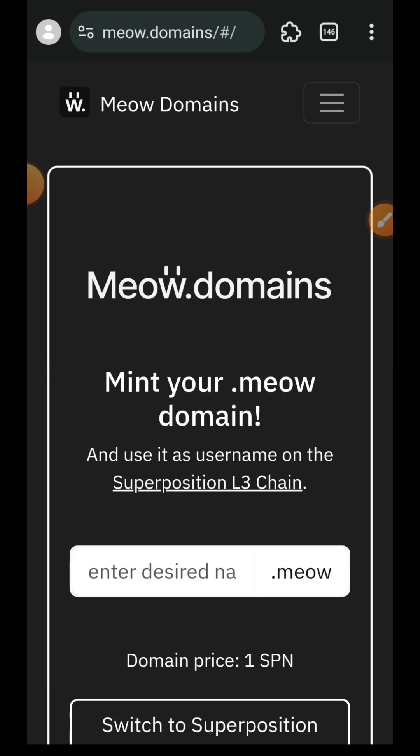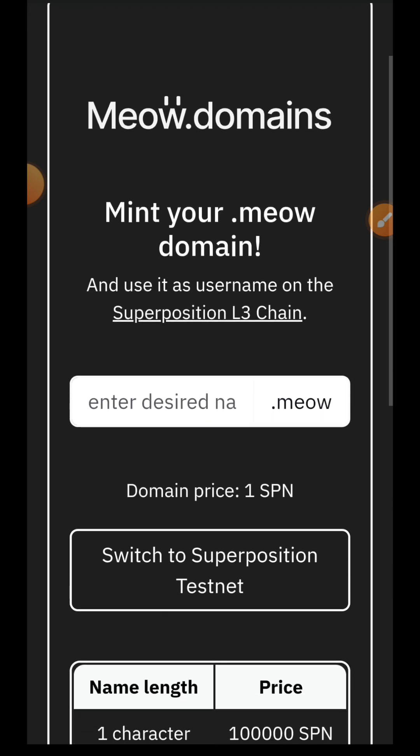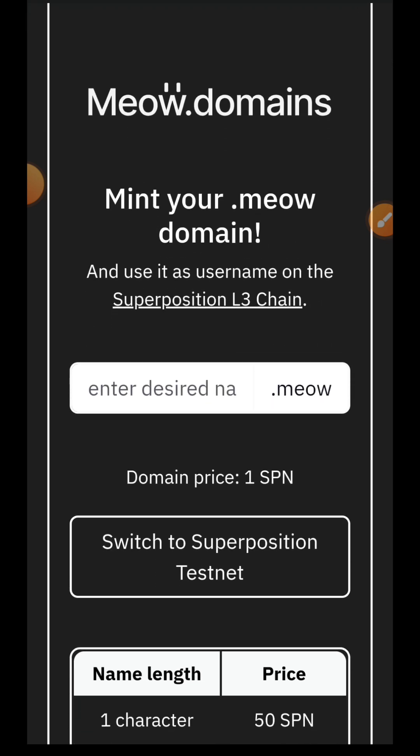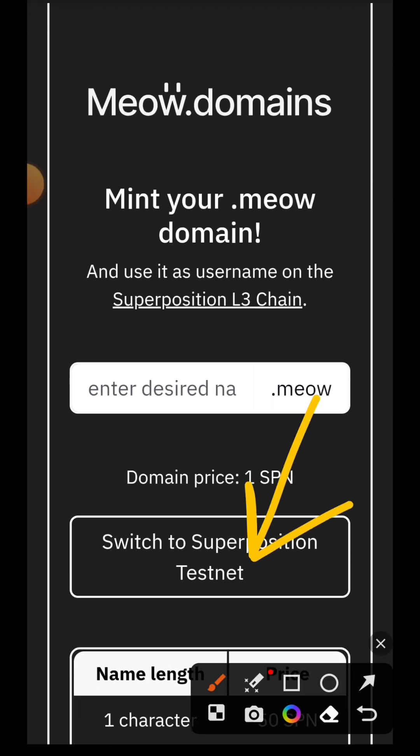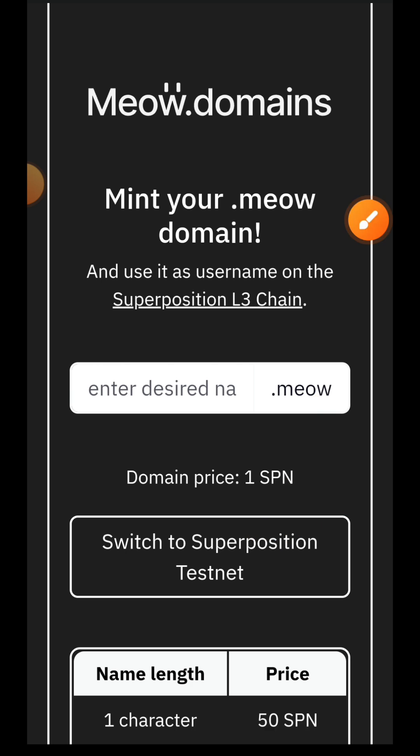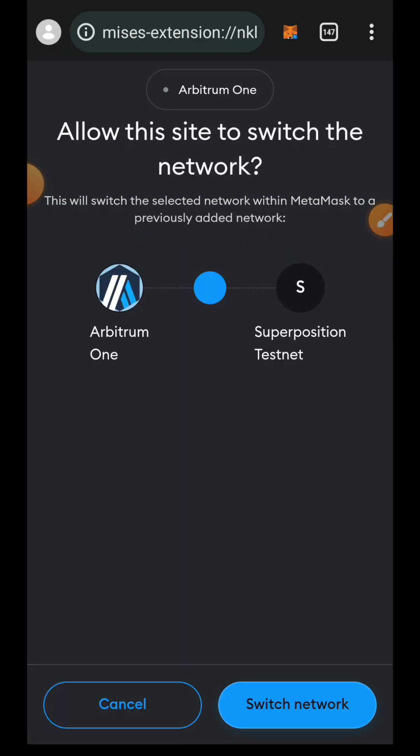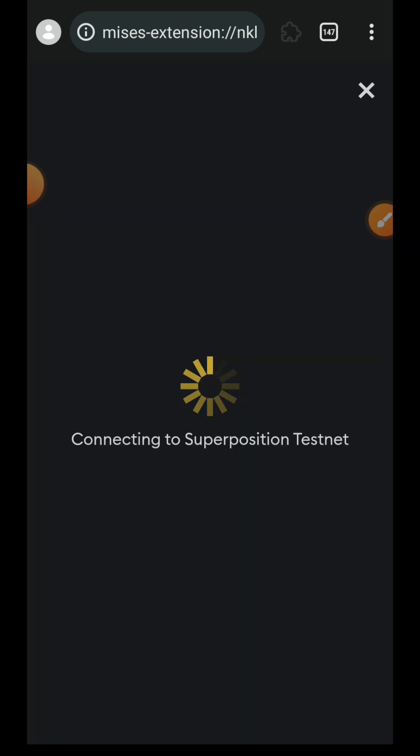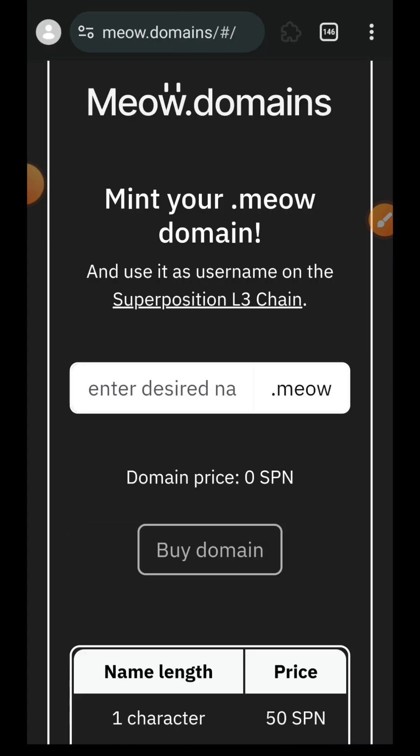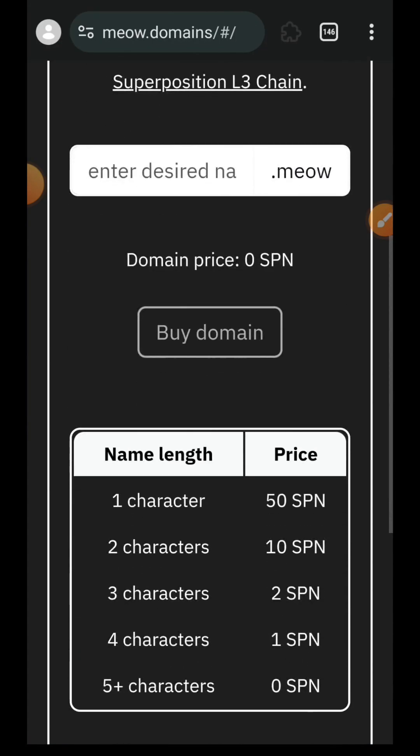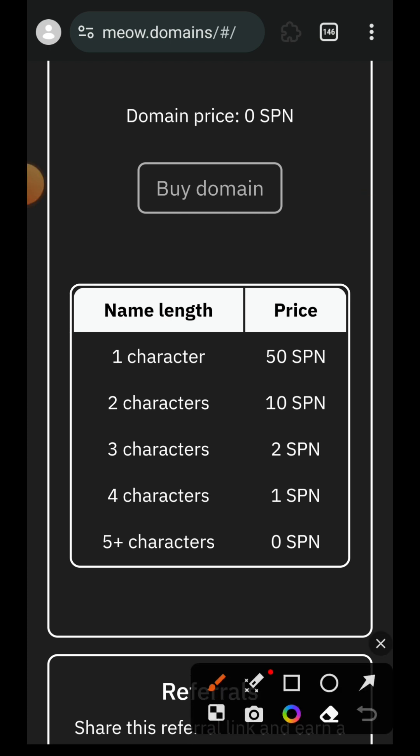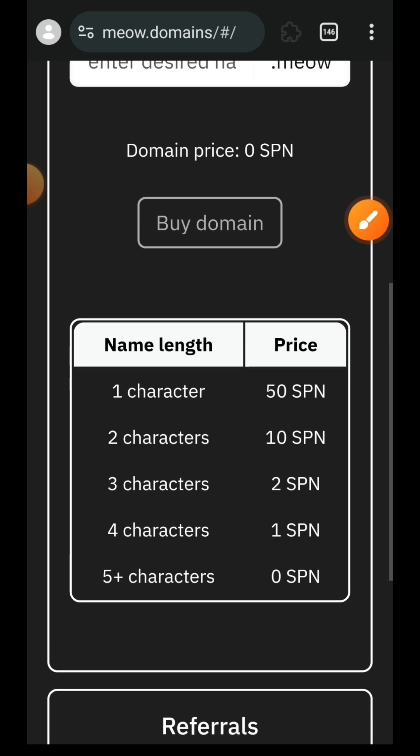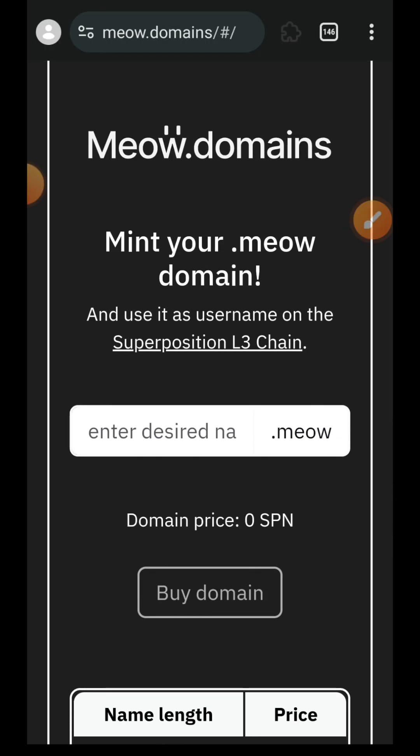To mint your domain name, you need to switch your chain back to Superposition, so I'll tap on switch to Superposition testnet.